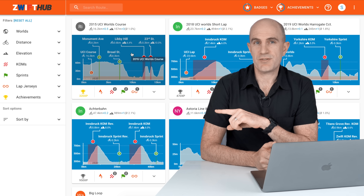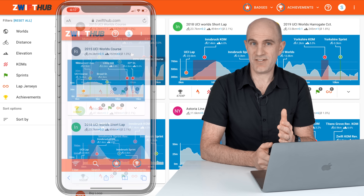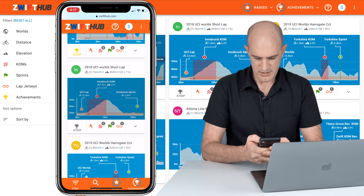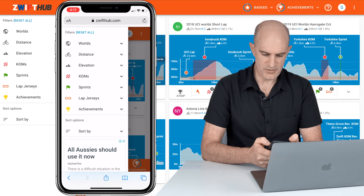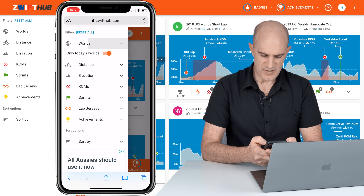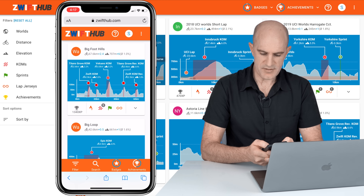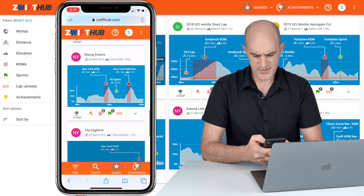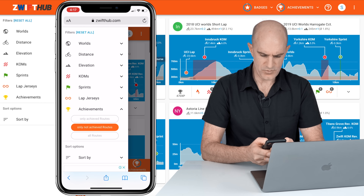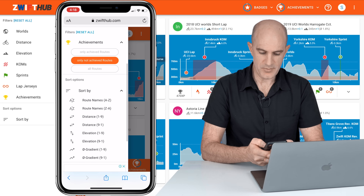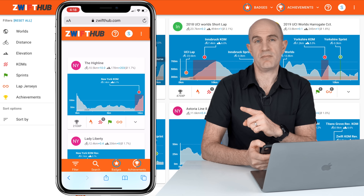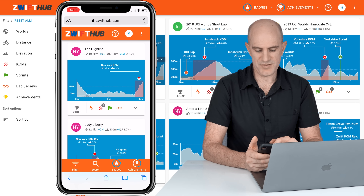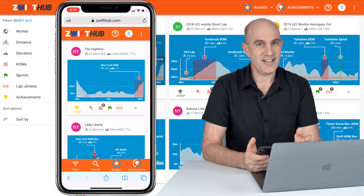That's a quick overview of the web version of ZwiftHub.com. The mobile version is just as handy for ticking off completions on the bike or planning your next session when you're not near a computer. Loading up ZwiftHub.com on my phone — I'm logged in — we use the filter: reset everything, set worlds to today's worlds only, then achievements to non-achieved routes. It comes up with a list of courses I can choose today. Sort by distance and there we go — Highline, Lady Liberty, and Tick Tock. Once I've completed a route, even still on Zwift, I can pull up the mobile version, click the little cup, and we're done.